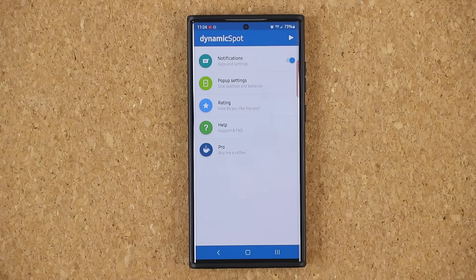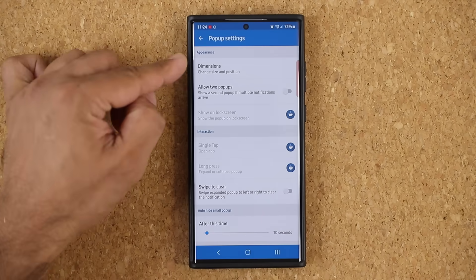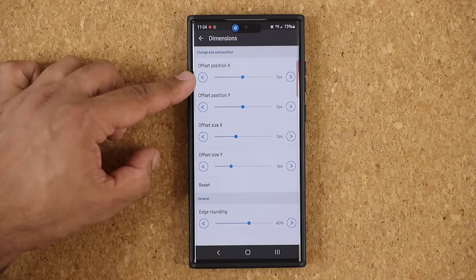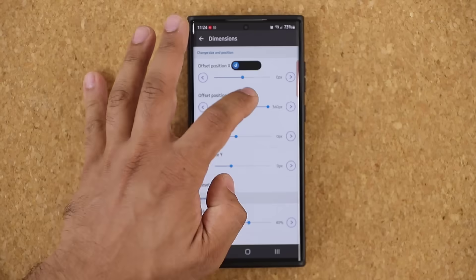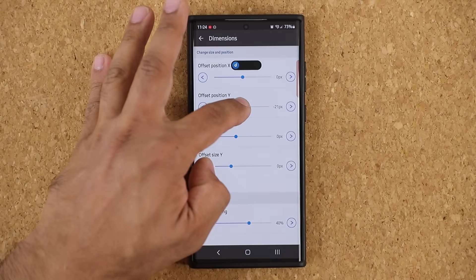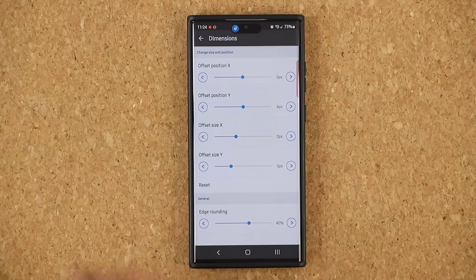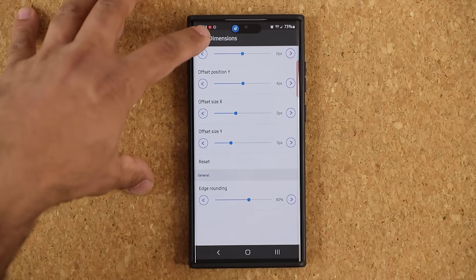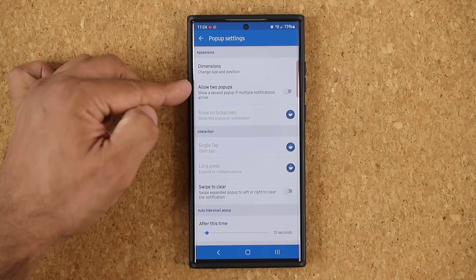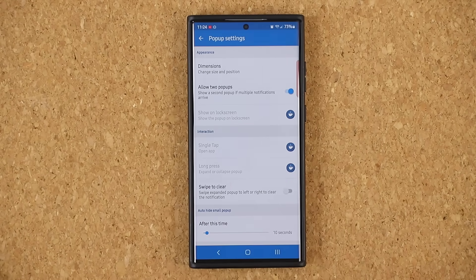Now we mentioned that it is more customizable than the iPhone 14 Pro Max. I'm going to tap on the pop-up settings. Literally, you can tap on dimensions under appearance and you can change the size, the X position, the Y position. I can literally have it anywhere — not that I'm going to do that, but you can put it anywhere you want on the screen. So I'm going to put it back where it belongs. I can change it to the left and right, I can change the edge rounding. So it is a customizable dynamic island that you can move around. You can also allow for two pop-ups to happen at the same time — if you enable this, you can have two notifications at the same time.